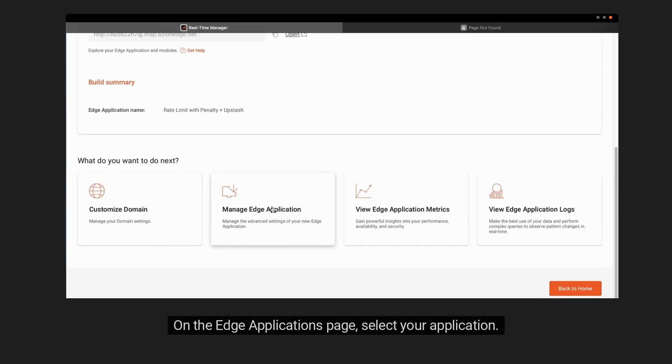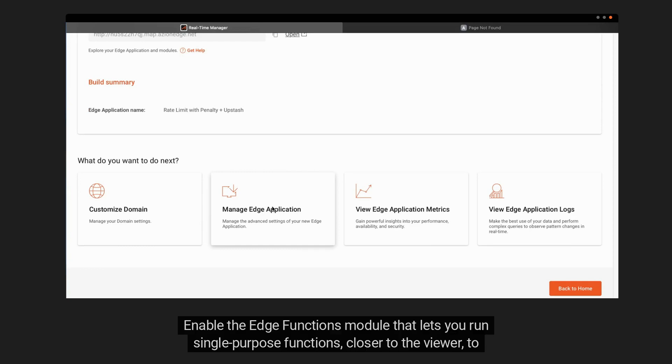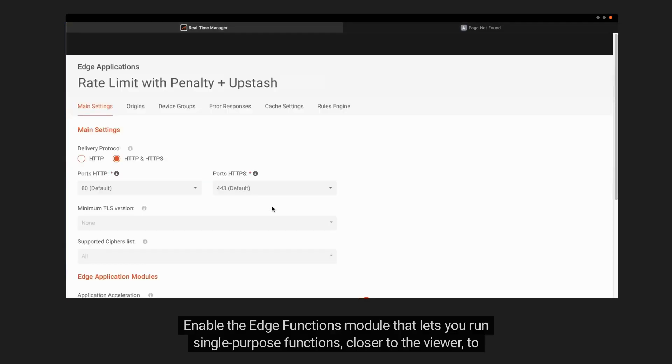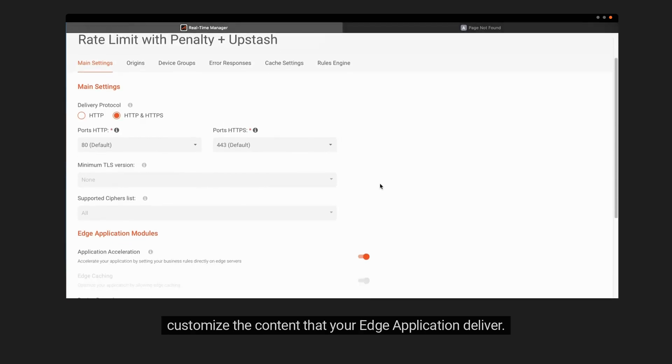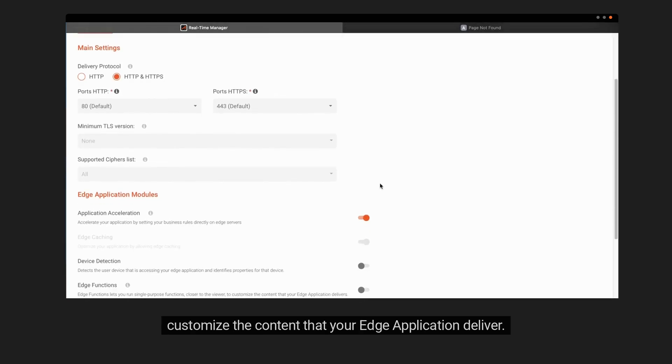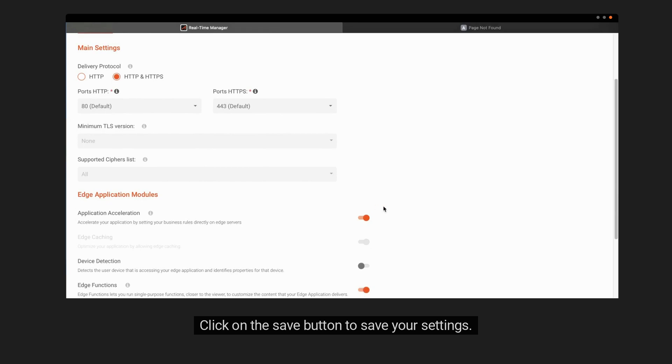On the Edge Applications page, select your application. Enable the Edge Functions module that lets you run single-purpose functions, closer to the viewer, to customize the content that your Edge Application delivers. Click on the Save button to save your settings.